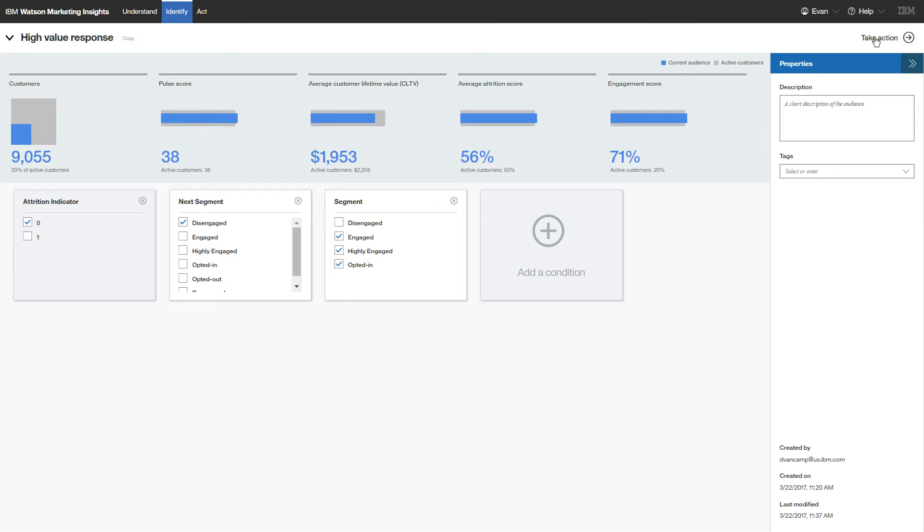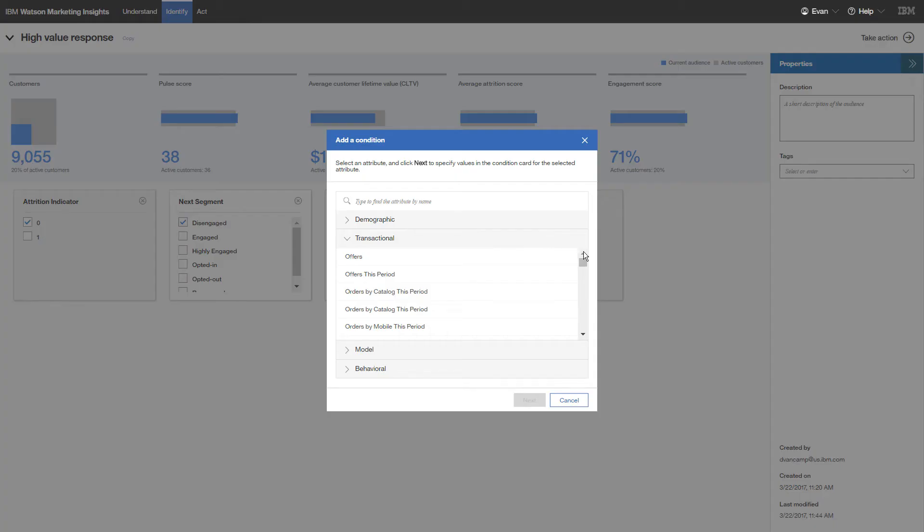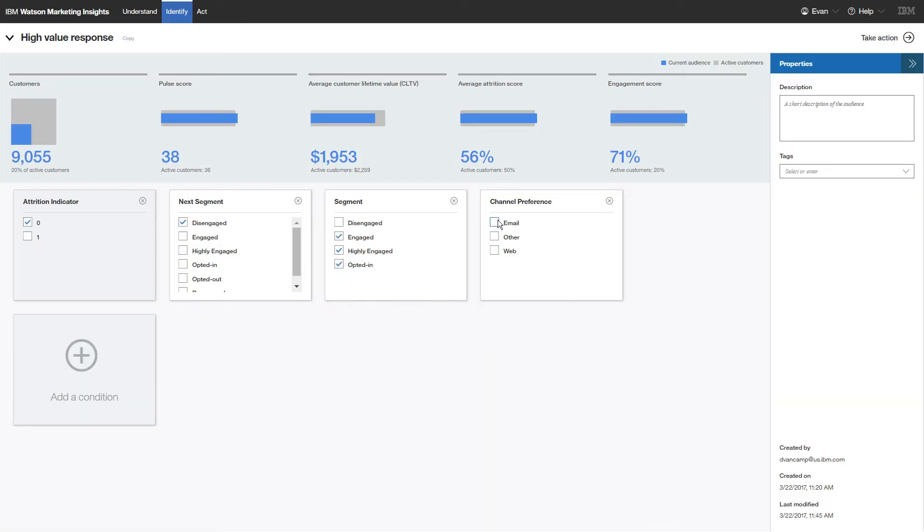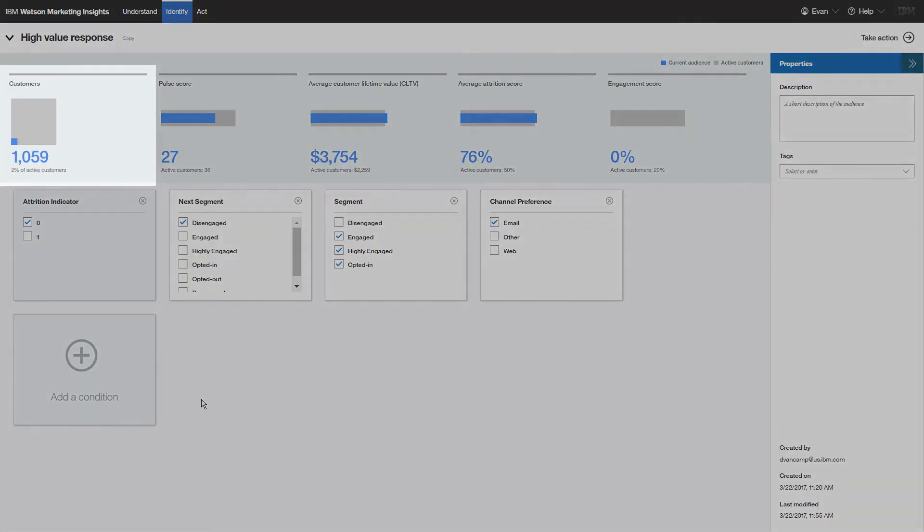First, you want the audience to contain customers who want to be contacted by email. So you add a condition that identifies customers who prefer email. You notice that the audience gets smaller.